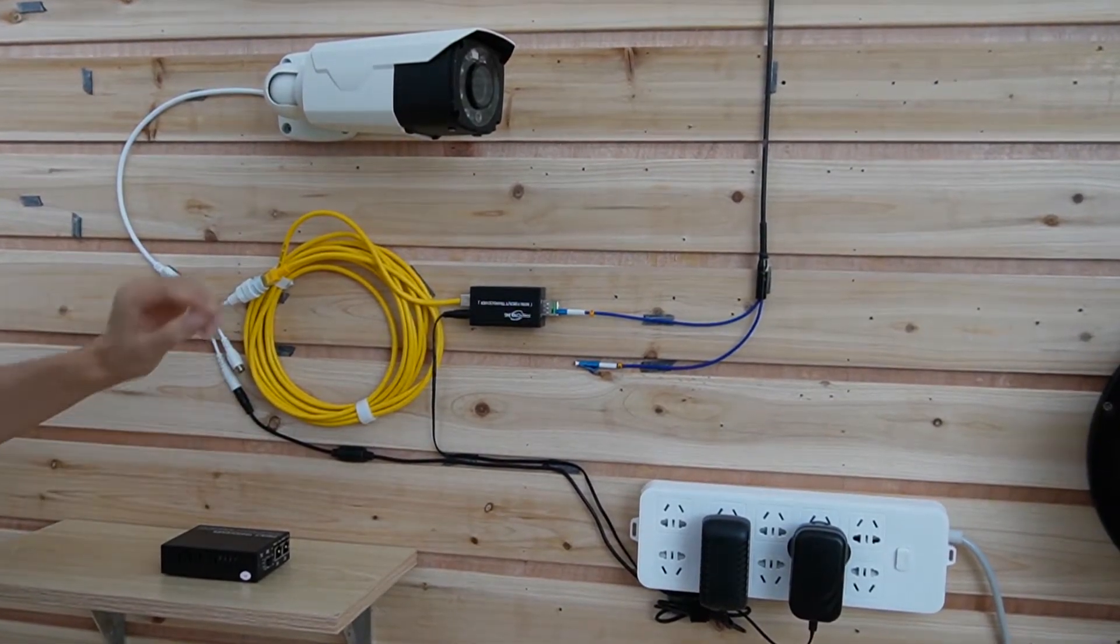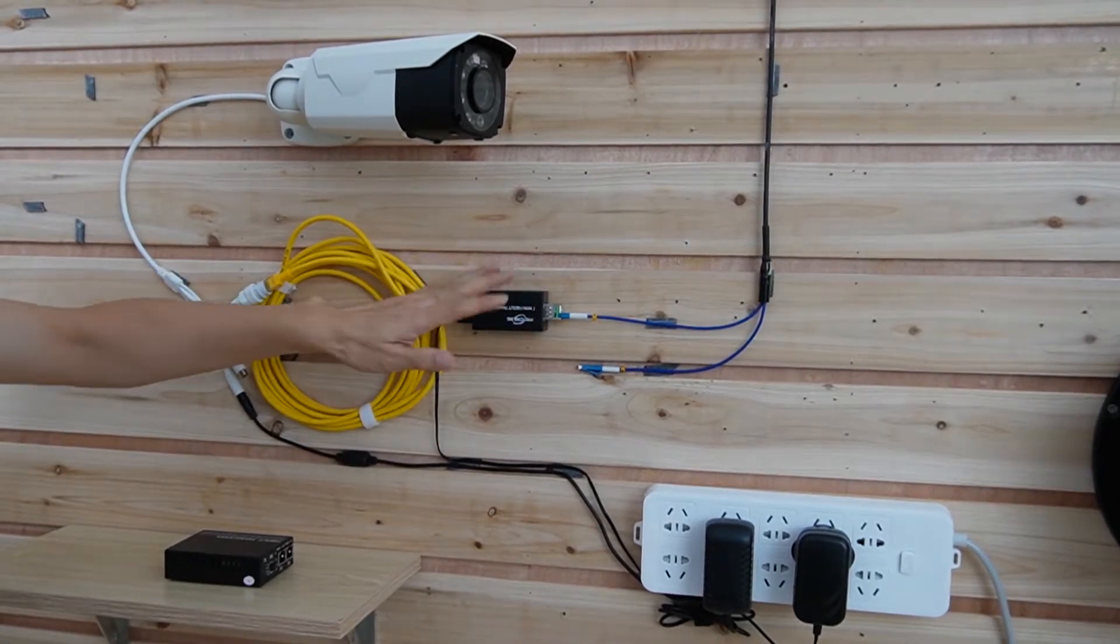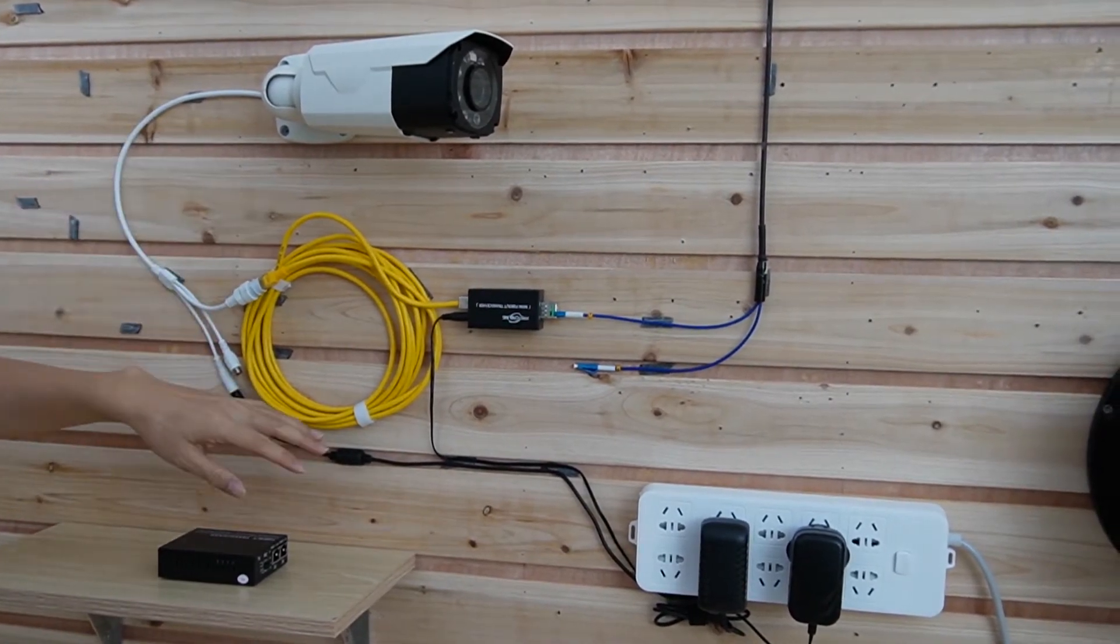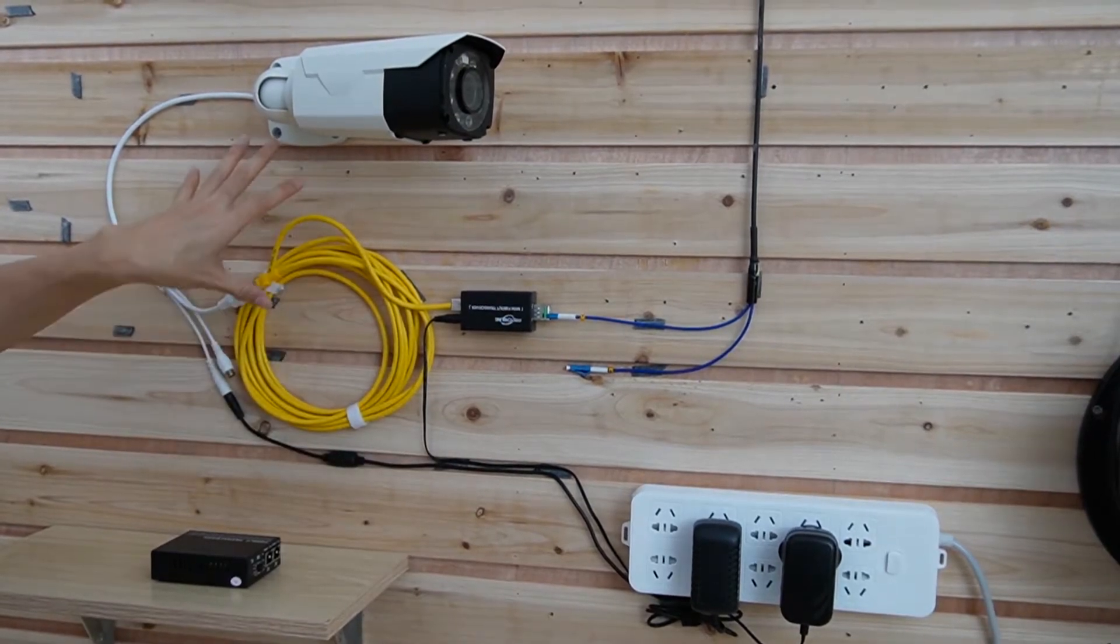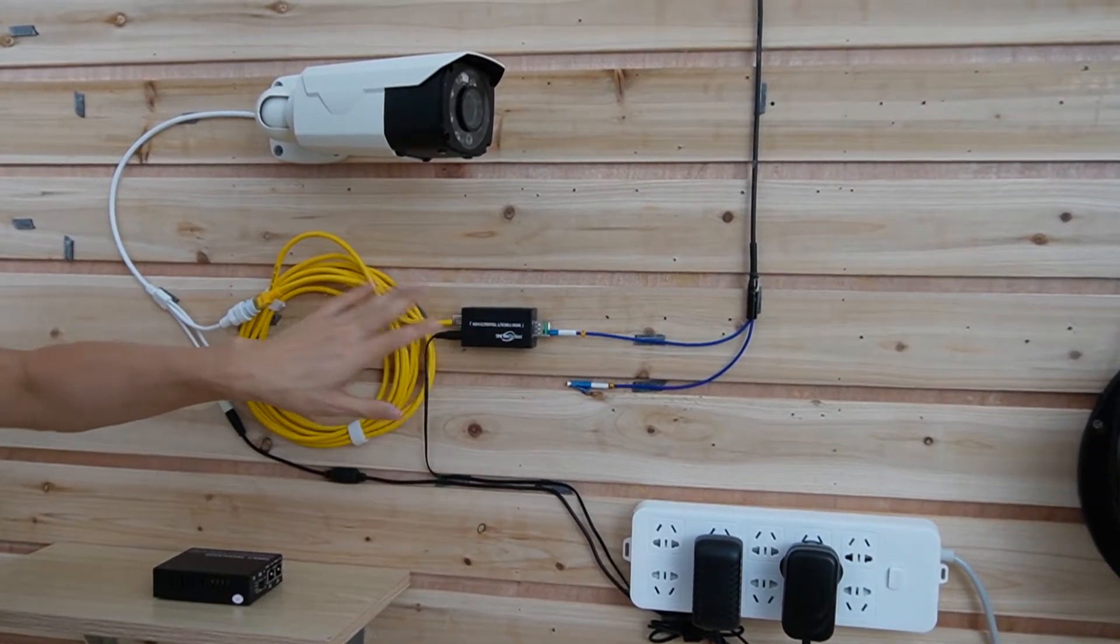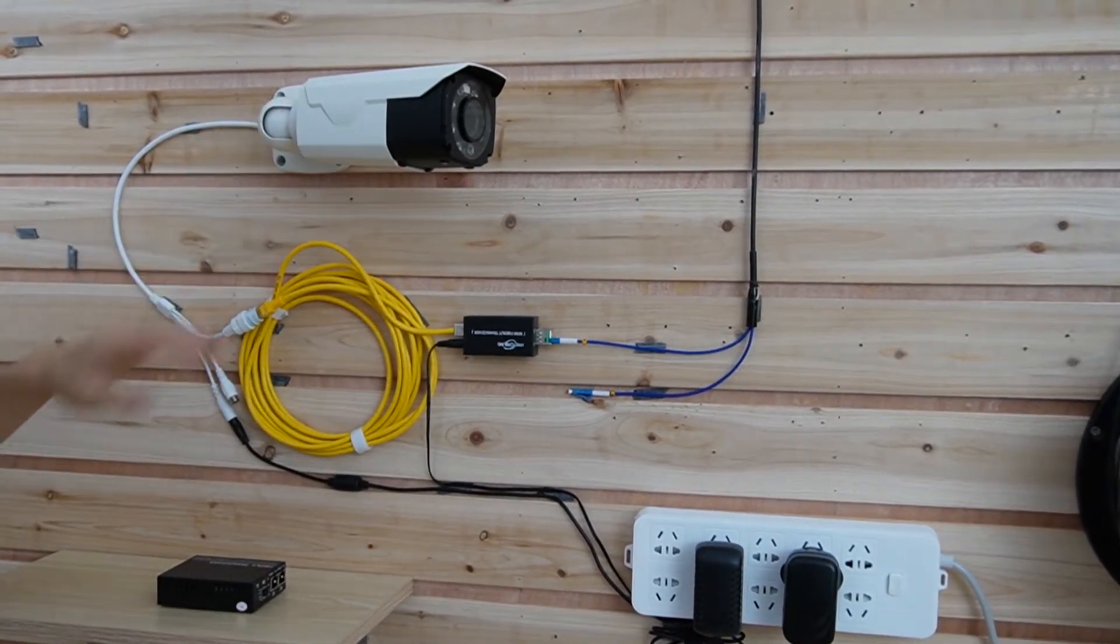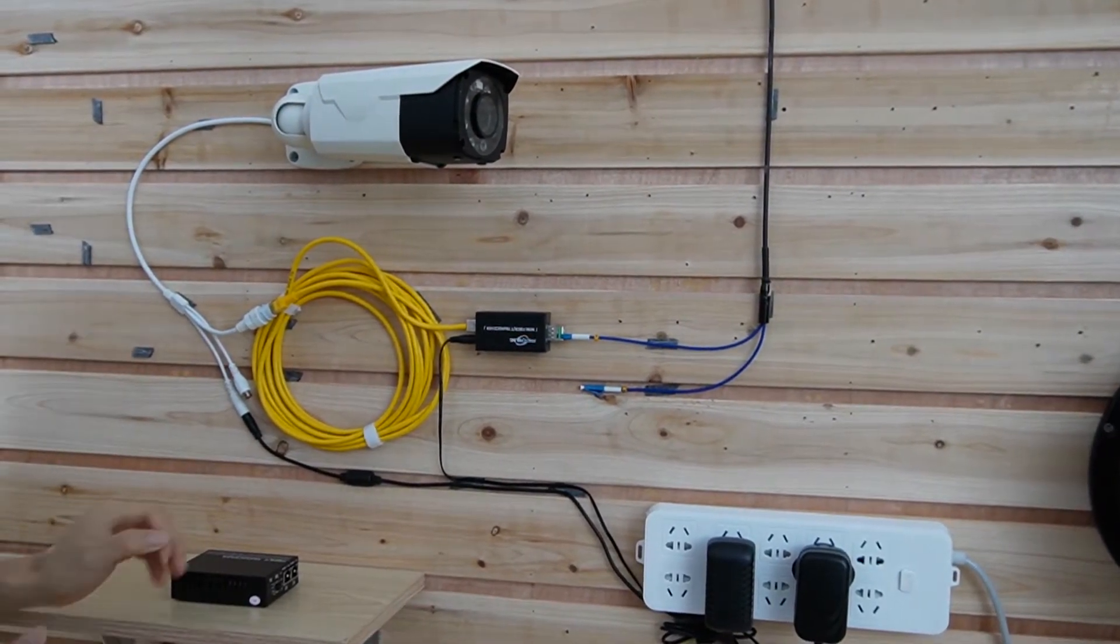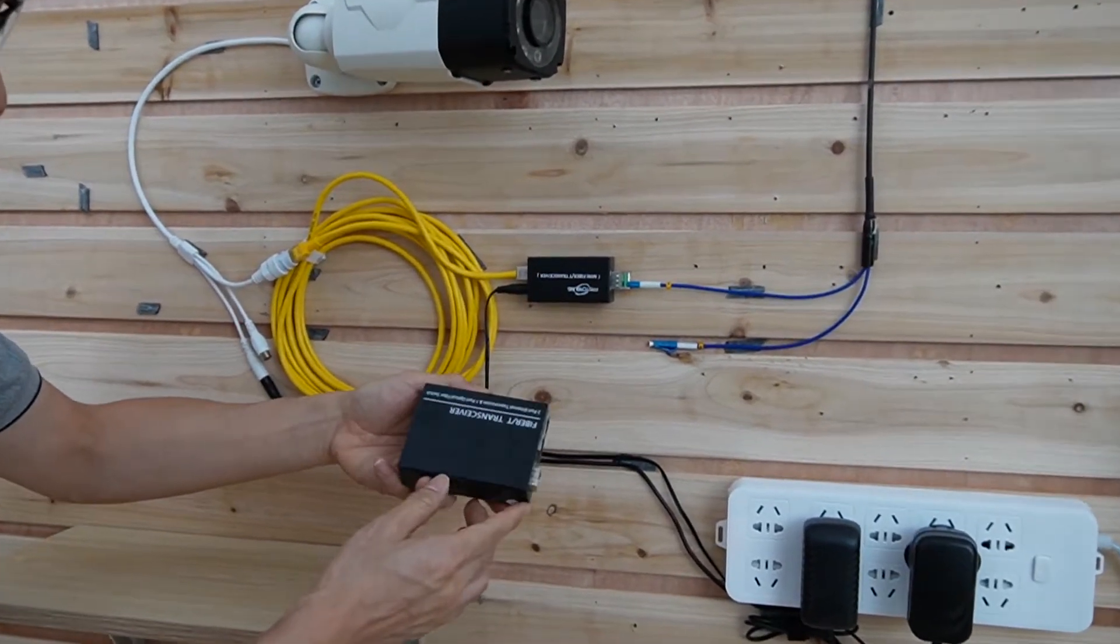I just want to use the PoE to power this camera. So in this case, I can remove at least one of the power sources. Even if the power source is not available with the camera, we still can use this cat6 ethernet cable to power the camera. In order to set up, we need to replace the media converter with this one.